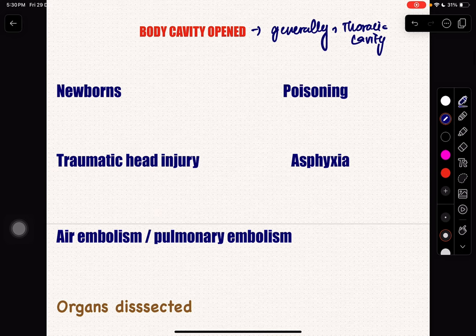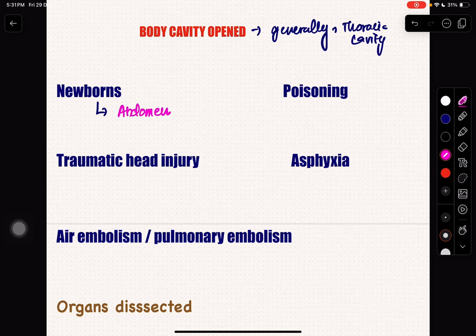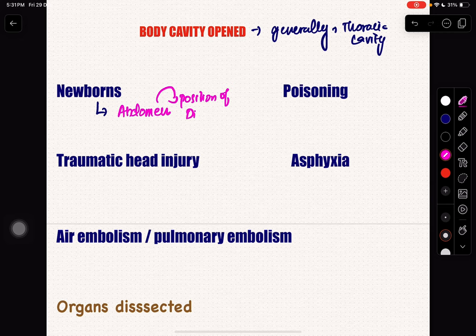Only in special cases, we are going to remove special organs. First, I will go for newborn. In newborn, I am going to open the abdomen. Why? Because I want to see the diaphragm. By looking at the diaphragm, I can tell whether it is a stillborn or a live birth. I am going to go for abdomen to see the position of the diaphragm, and by that position, I can tell whether the baby is still death or live death.